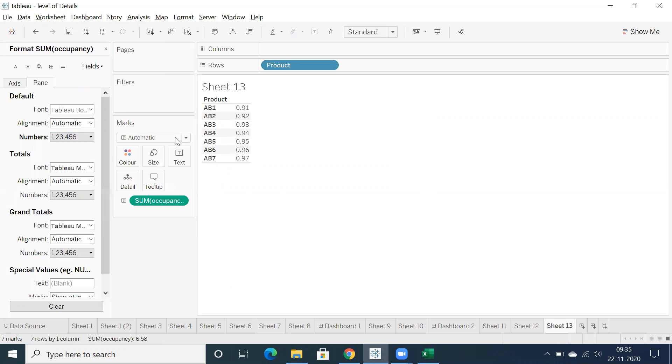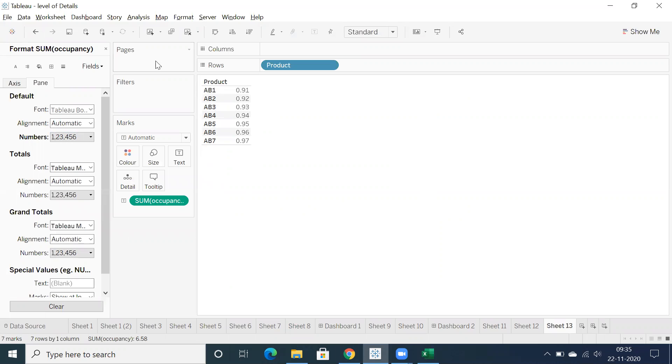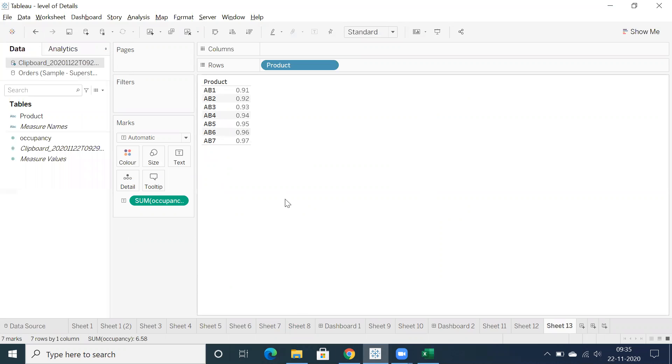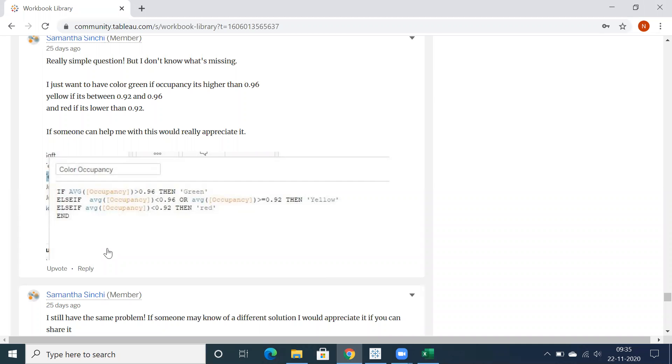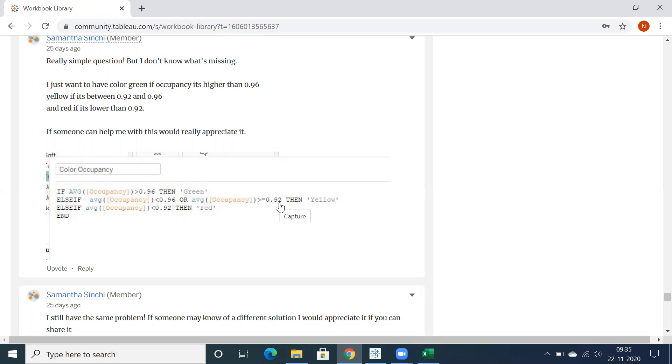Let me format, let's go for number standard. The question is: she wrote a calculation if average of occupancy greater than 0.96 then green, between 0.96 and 0.92 then yellow, and less than 0.92 it is red.